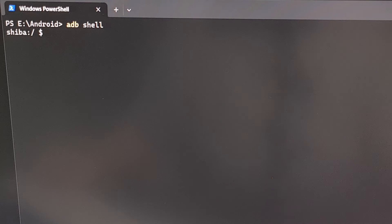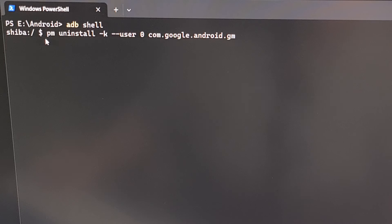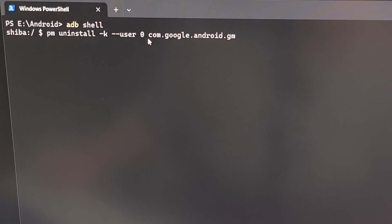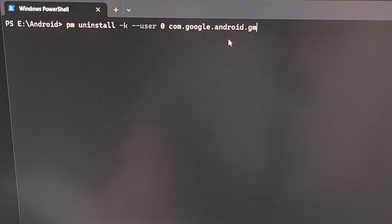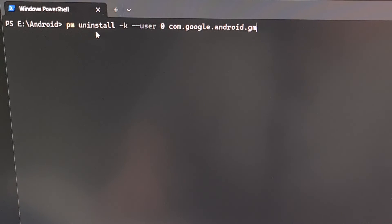Now we're going to drop into an ADB shell, which should bring you to a different prompt that looks different than what we were at before. This will have the code name of our Google Pixel device that's connected. Then we're going to type out the command: `pm uninstall -k --user 0 com.google.android.gm`. I'll have this entire command in the video description below so that you can just copy and paste it. This tells the package manager (PM) within Android to uninstall the application with the package name com.google.android.gm, which is the Gmail app.